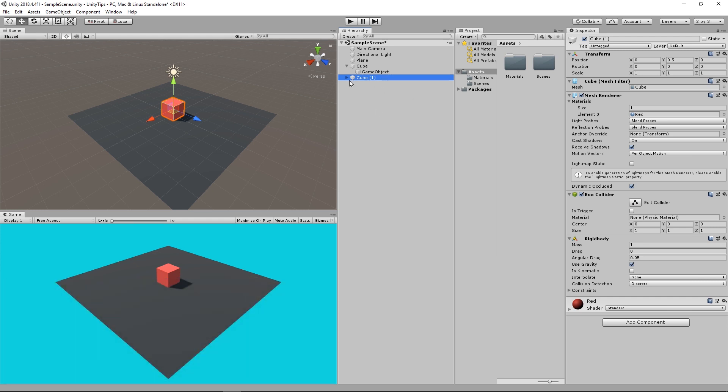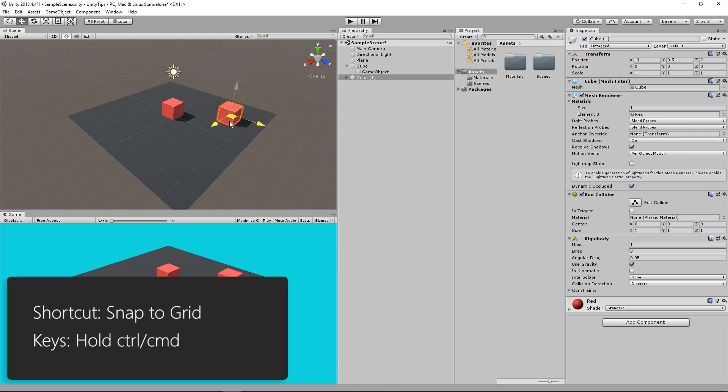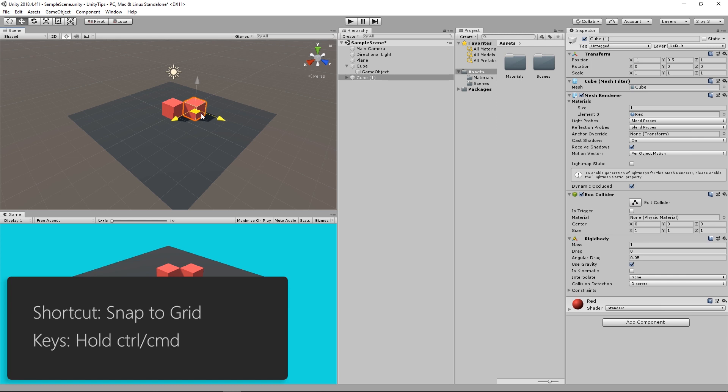That brings us to the seventh and last shortcut. Moving the cube is smooth. Let's say you want to move it according to the grid. To snap it, simply hold down the Ctrl key or Command key on Mac while moving the object.